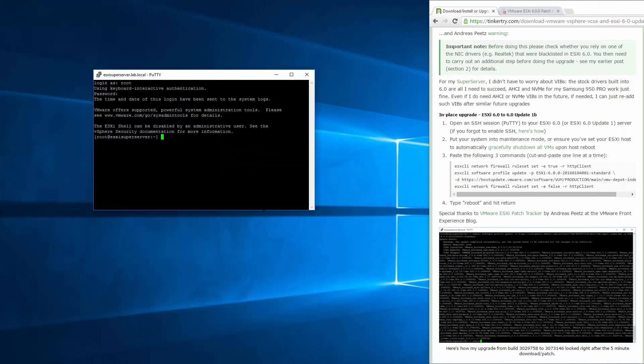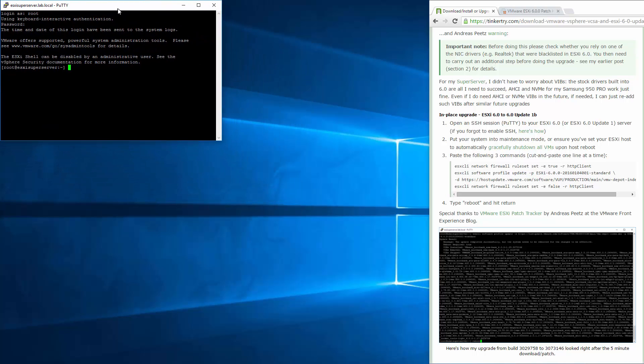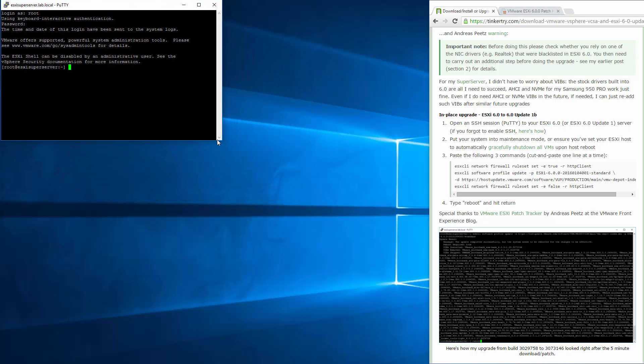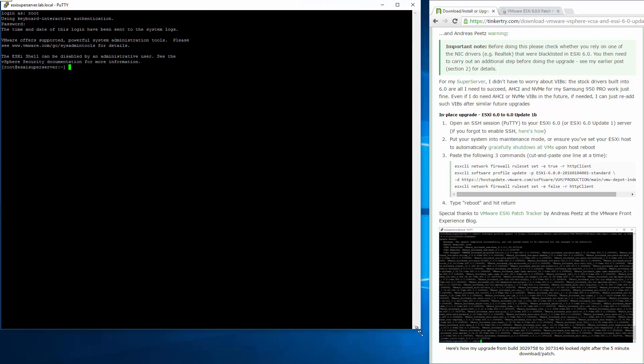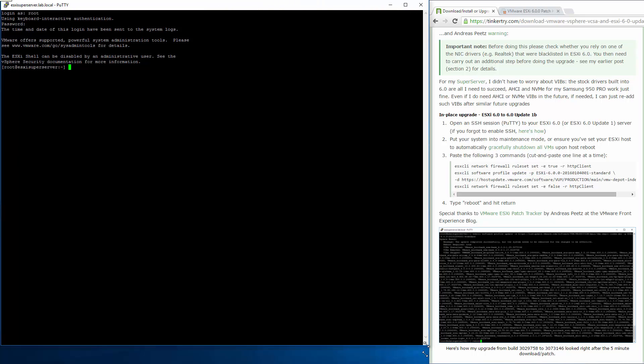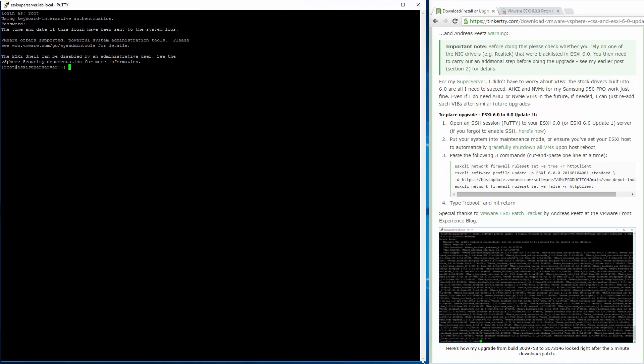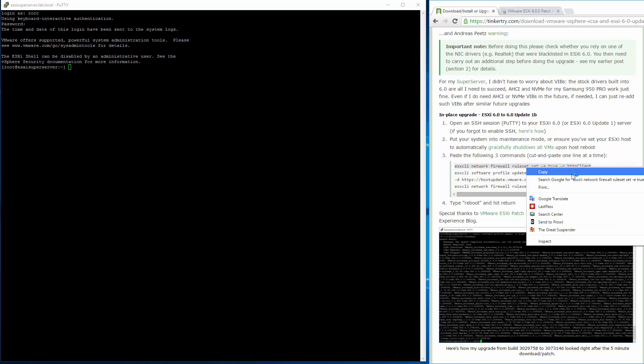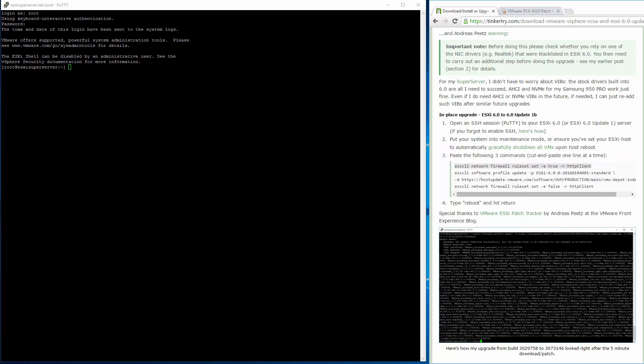I'm going to go ahead and proceed and follow my directions to keep these supposedly simple directions moving right along. That's what I would like to do, to keep this concise and simple if possible. We've got PuTTY open. We've talked about maintenance mode and shutting down VMs. Now we're going to be doing three commands, one line at a time.